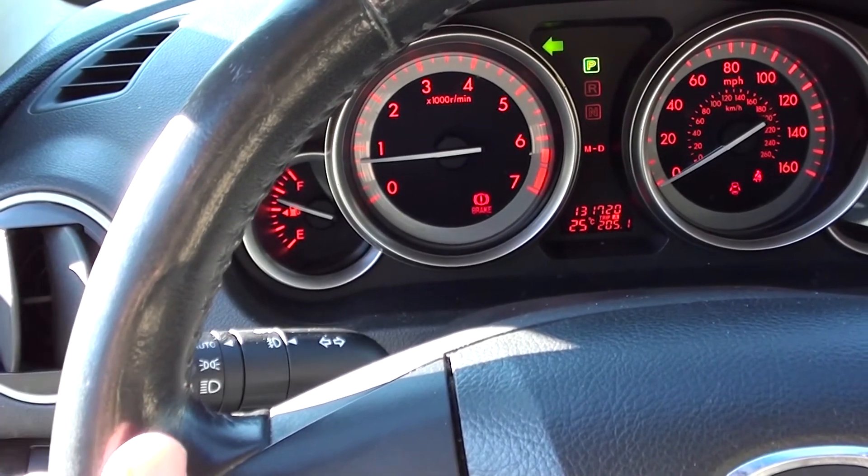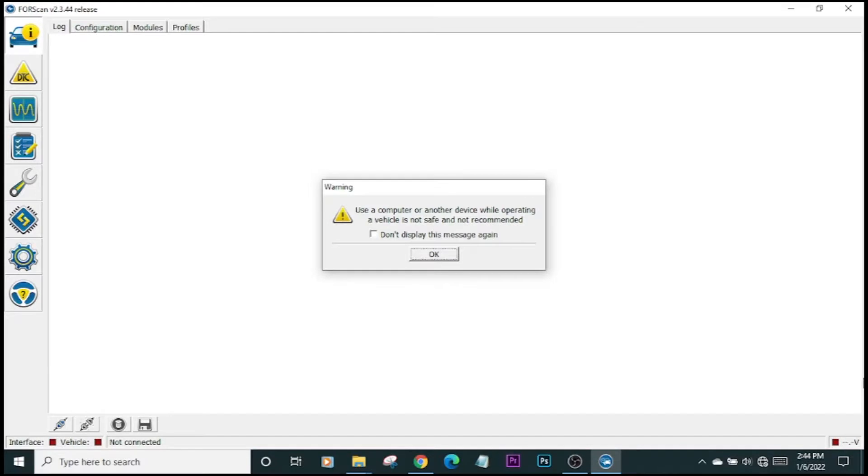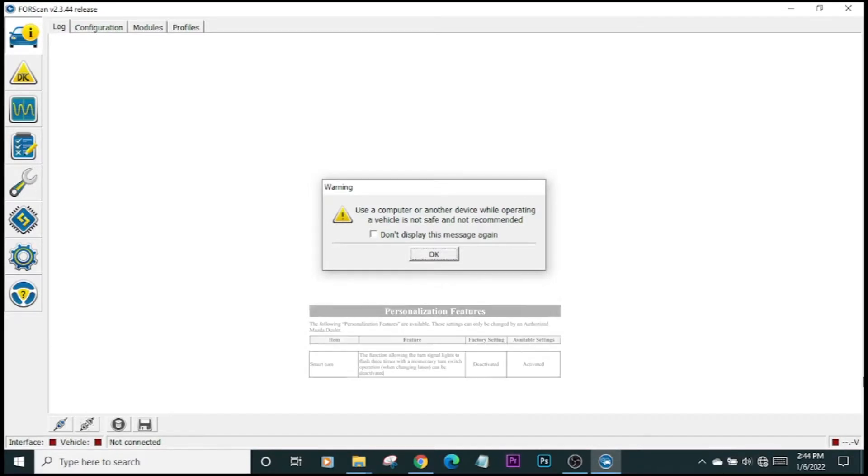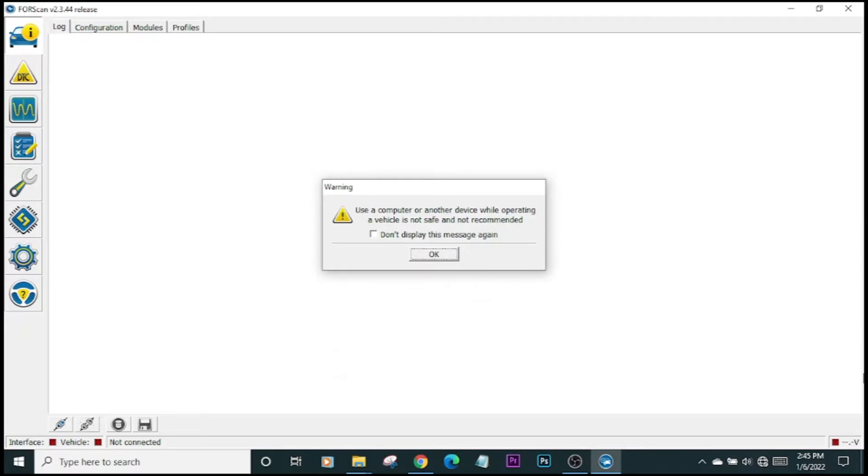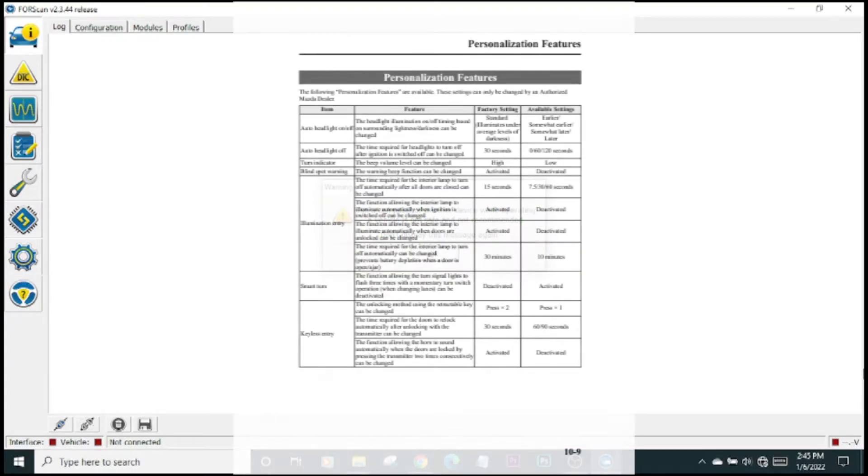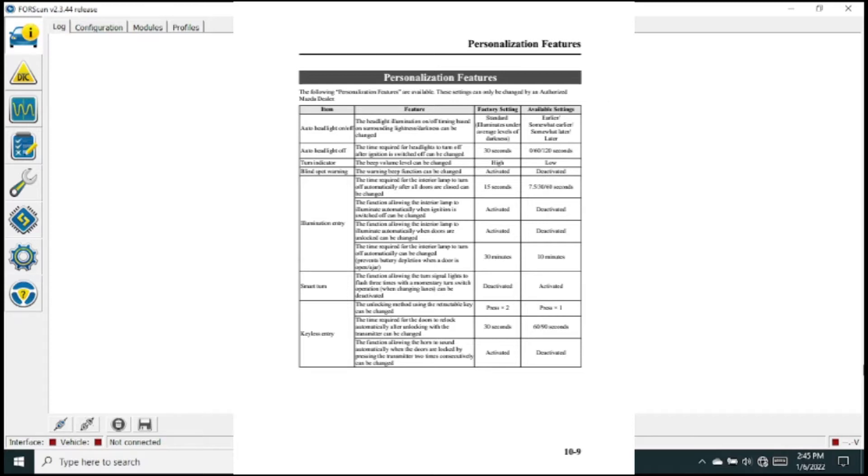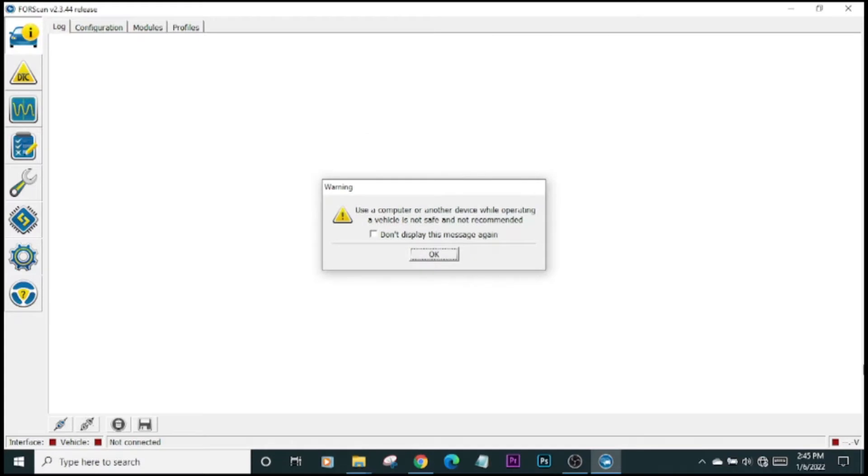For those of us who have these cars, this feature is by default factory disabled. If you want this feature, and there are a number of other features that come from the factory disabled, you can take the car to the dealer. You'd look in your user manual; there's actually a table listing them. In my user manual, it begins on page 10-9.